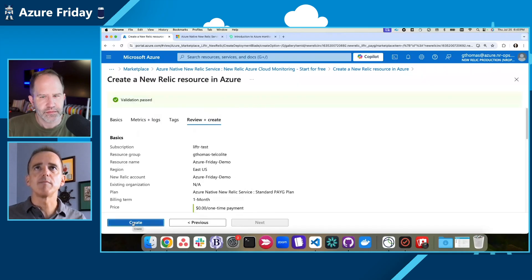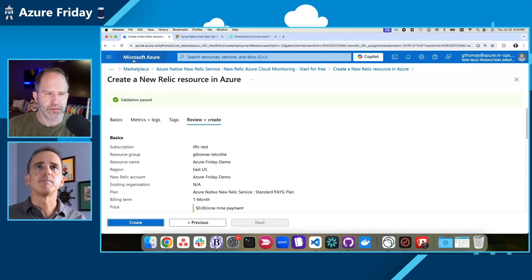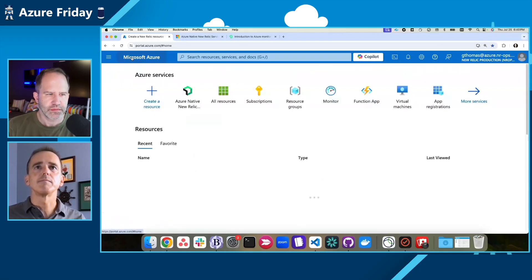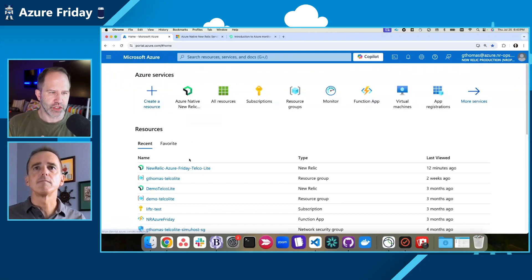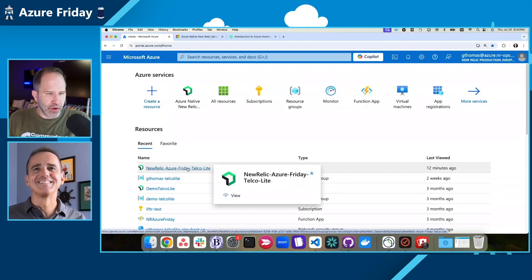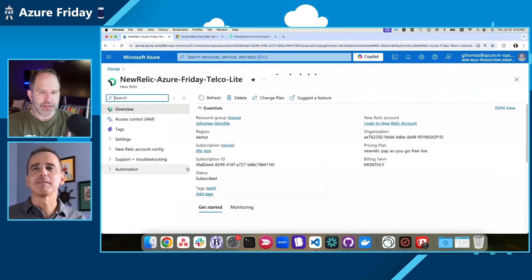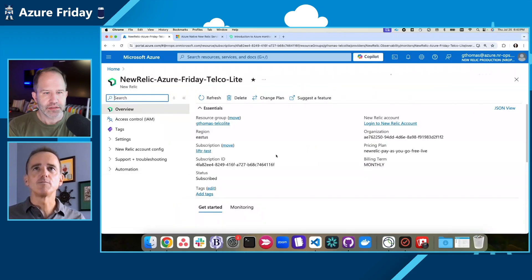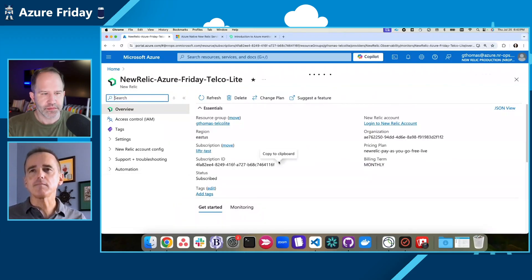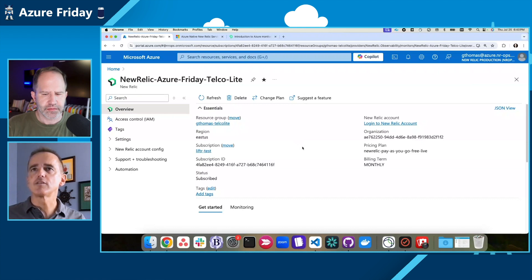At this point, I can go ahead and create it. Since that takes some time, I'm actually going to show you one that I've already created. Do a little Julia Childs here where we'll pull the baked cake already out there.